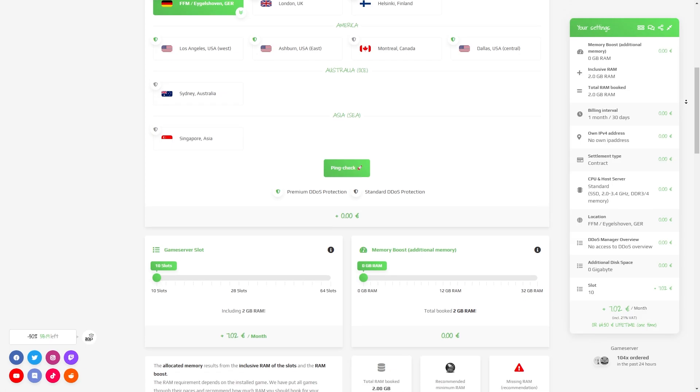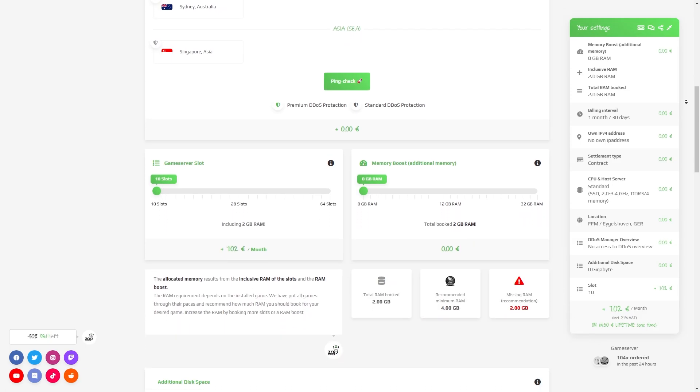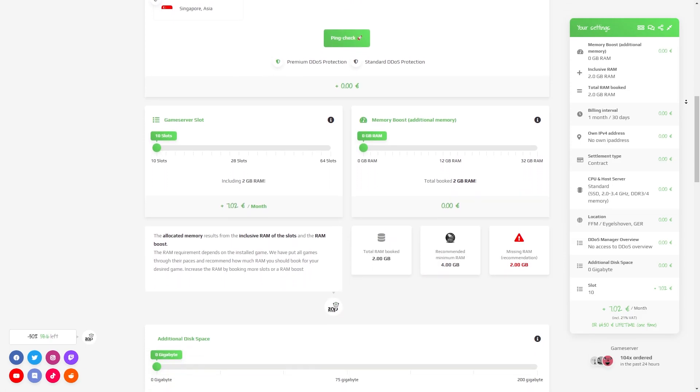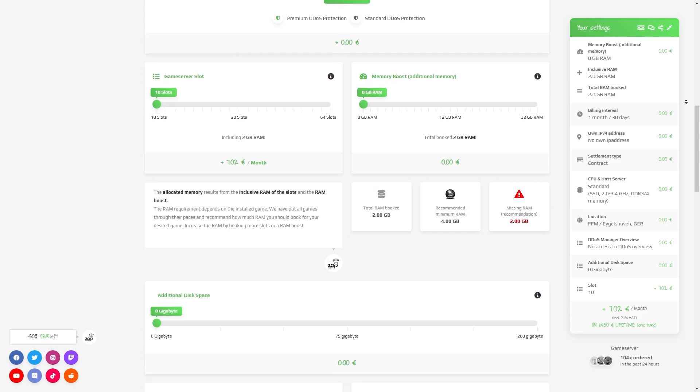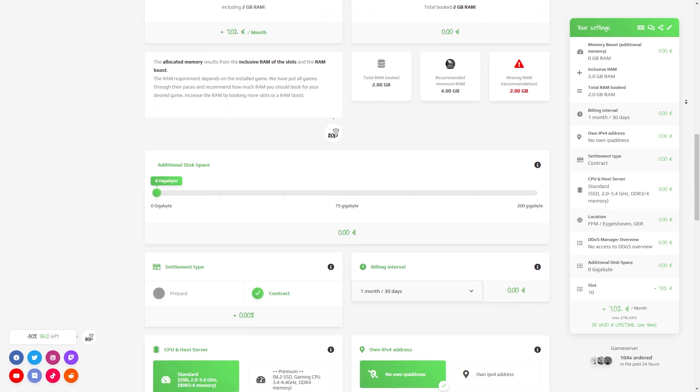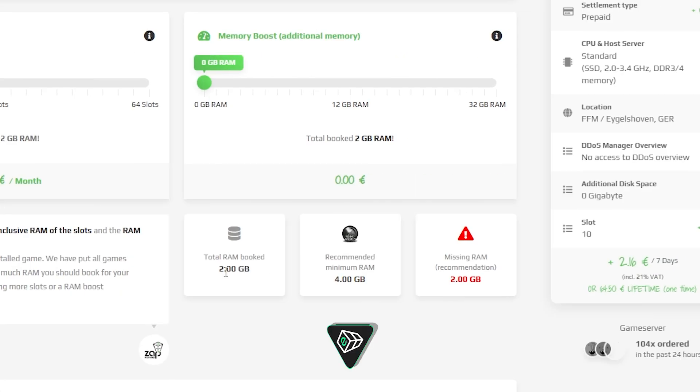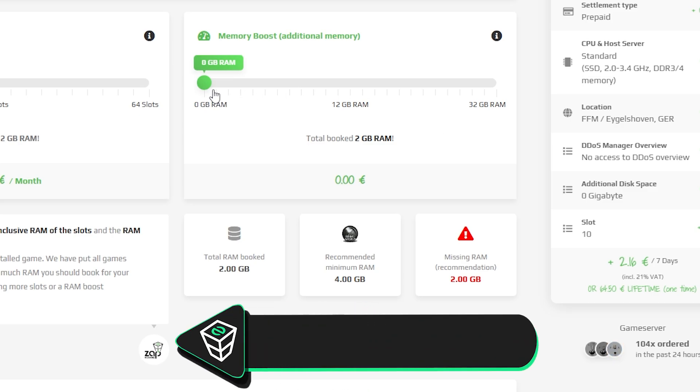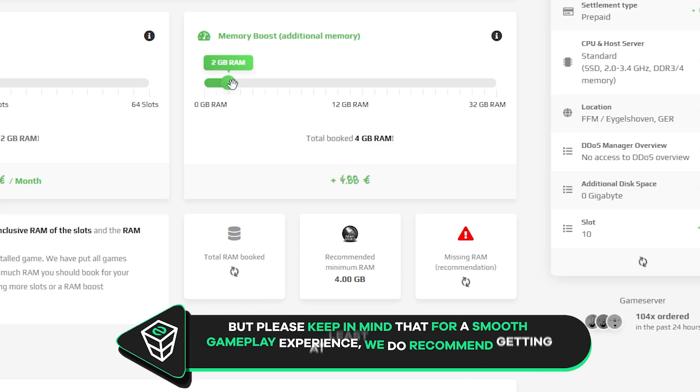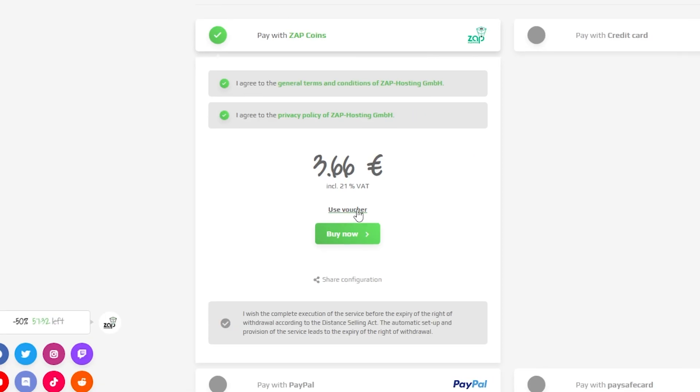Here you can configure the server to your liking. You can change the server location, slots, RAM, disk space, CPU and IP, which is important if you want to protect your server from incoming DDoS attacks. But please keep in mind that for a smooth gameplay experience, we do recommend getting at least 4GB of RAM.